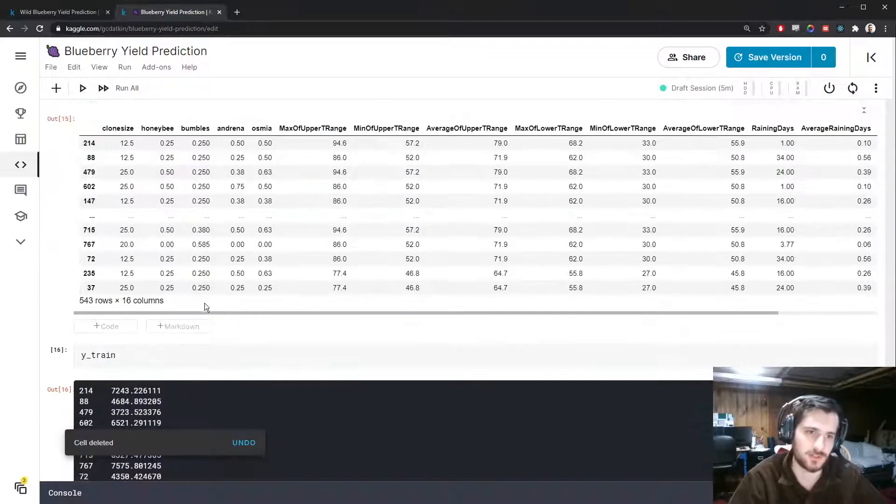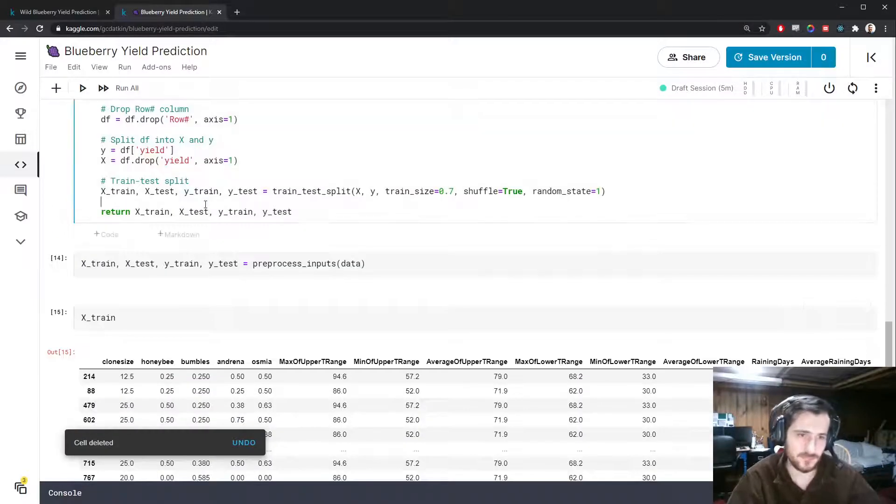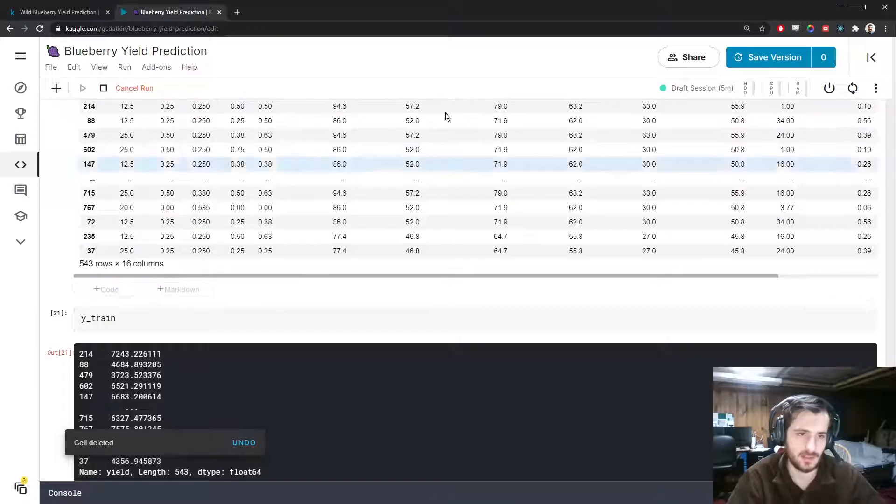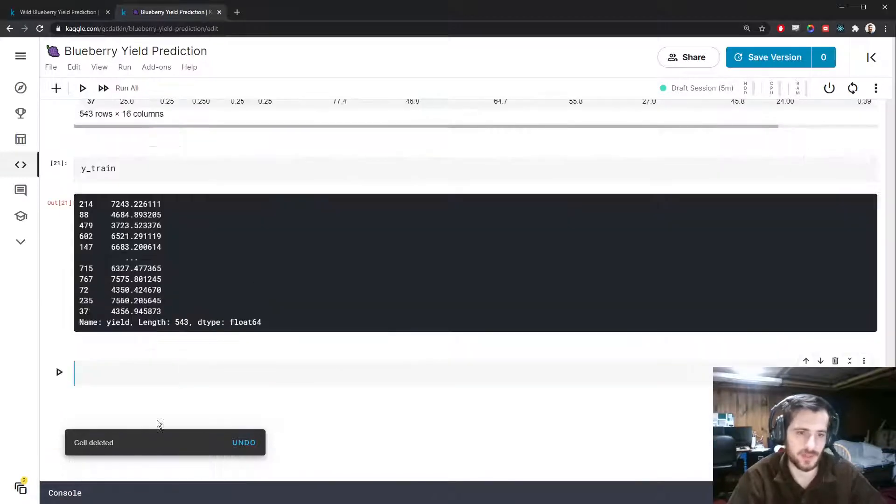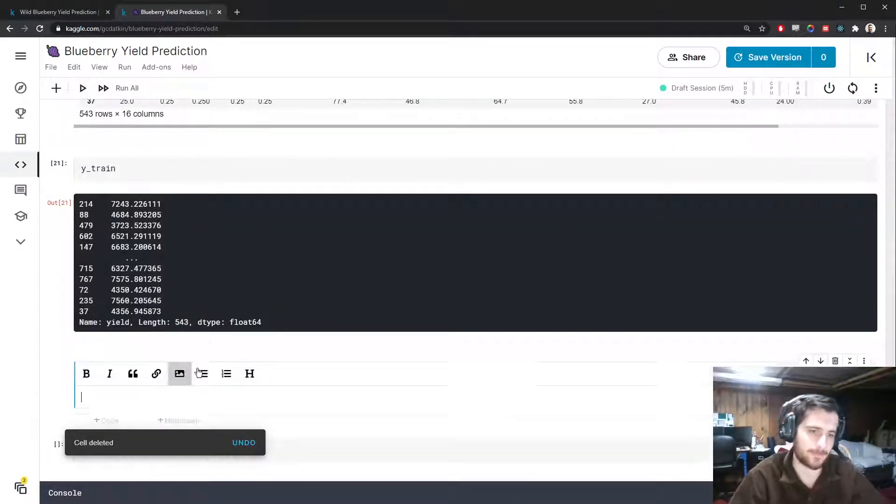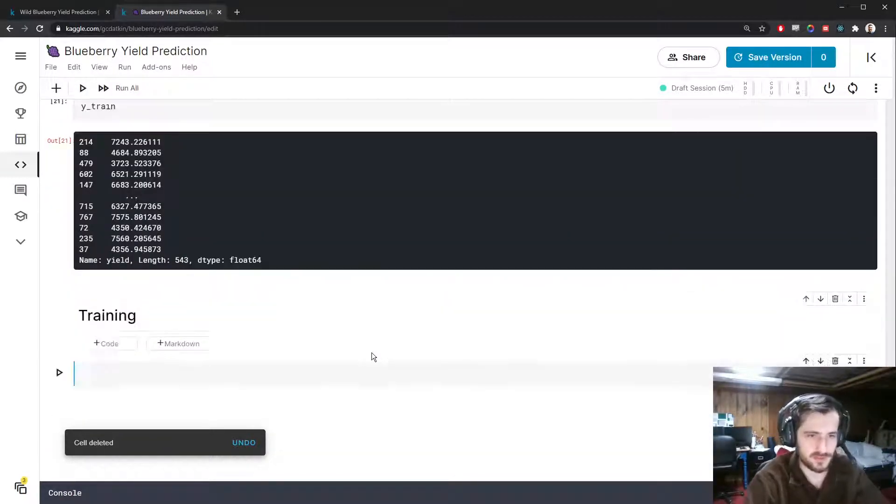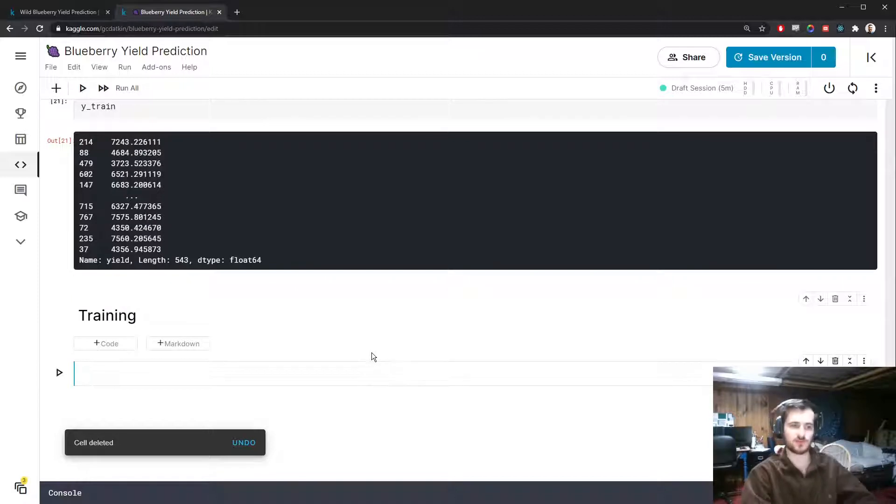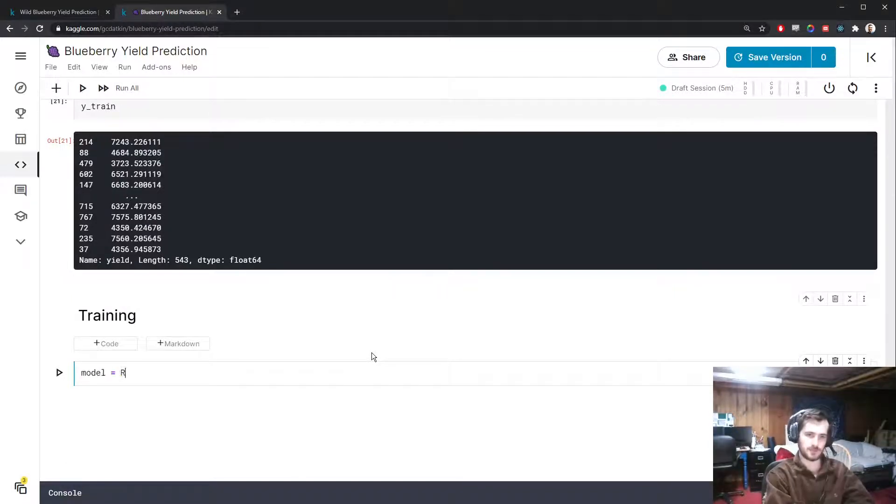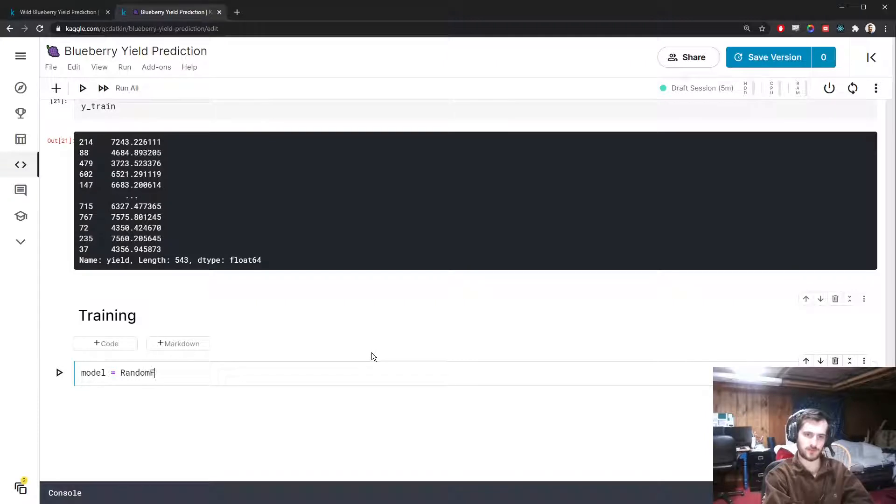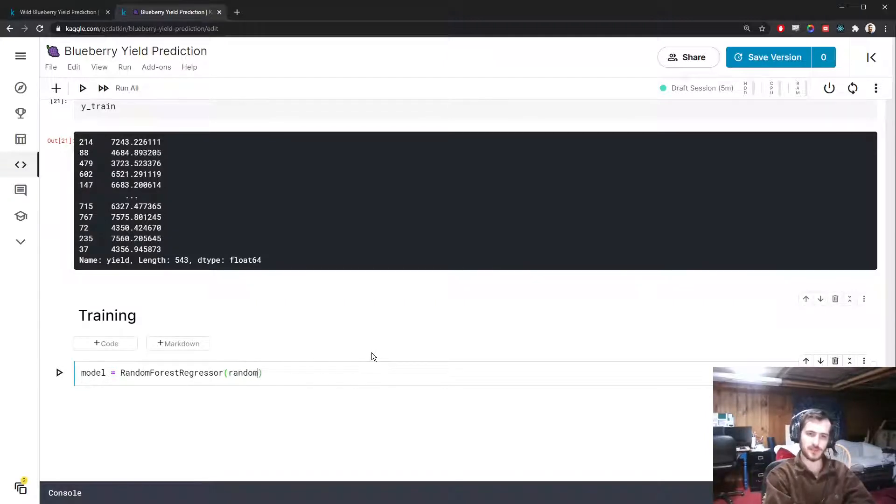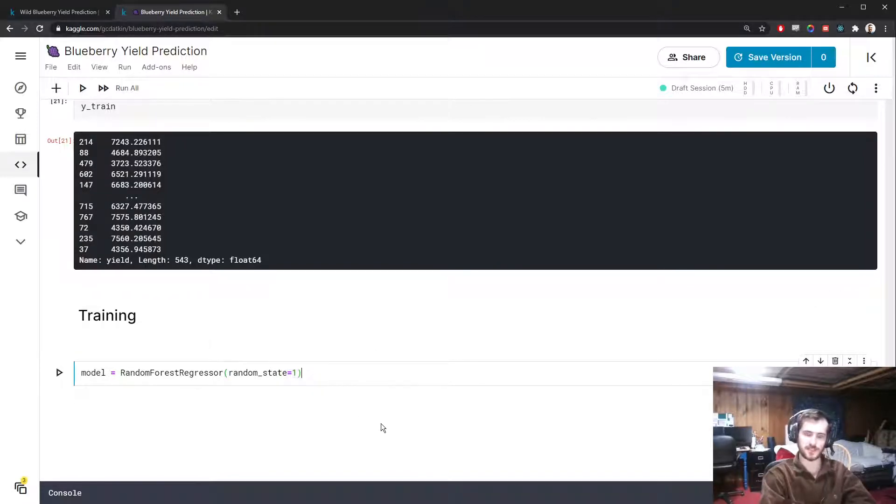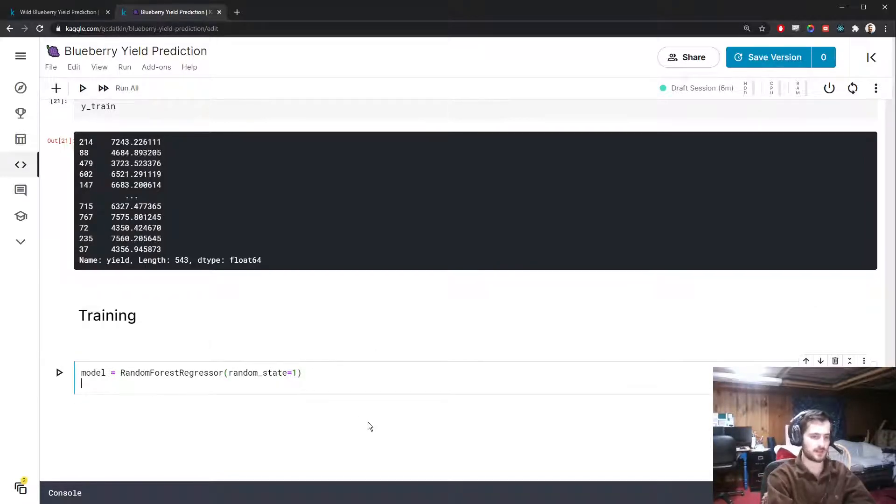Here's the data X_train and Y_train. We're going to start training. First I'm going to create a random forest regressor. I'll give this a random state because we want to compare it to another model, and we'll fit this model to the train set.